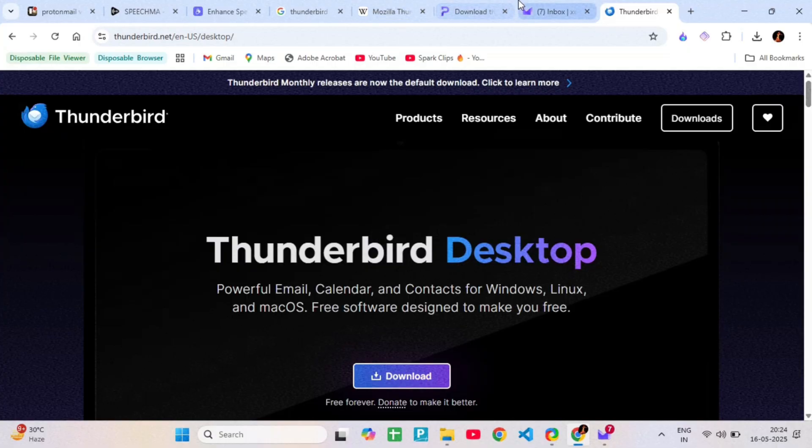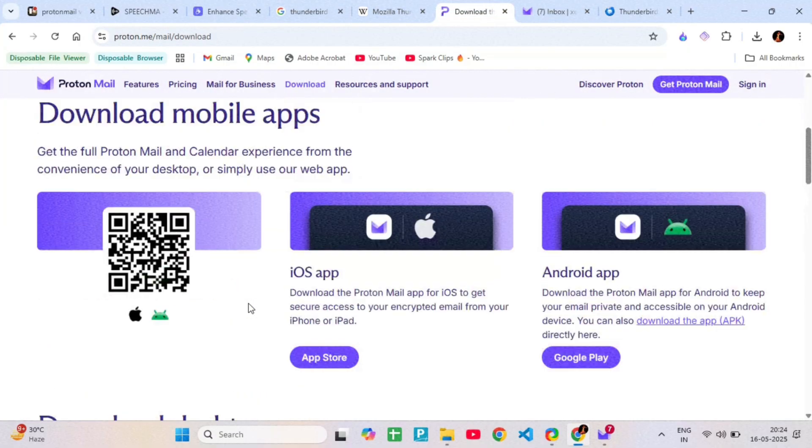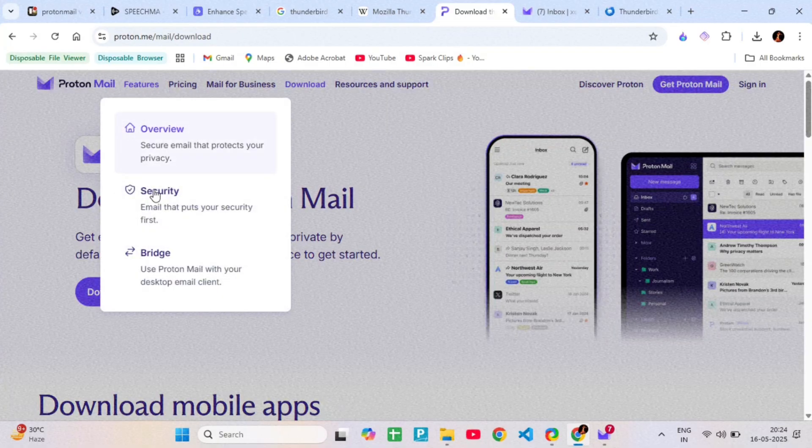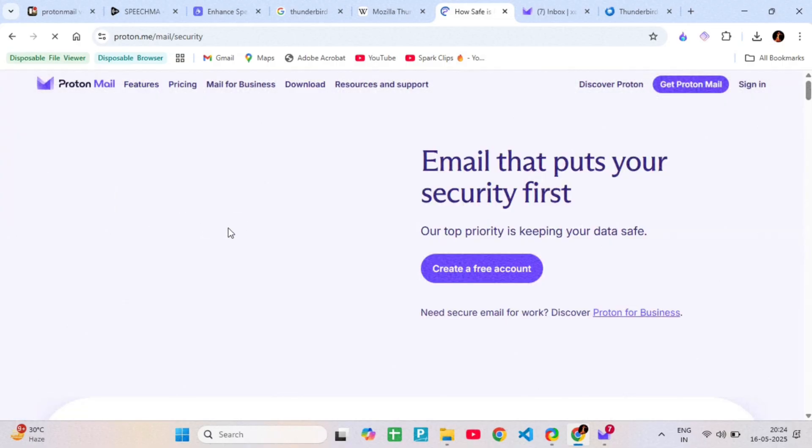In terms of security, ProtonMail is easier. Everything is encrypted automatically, even between Proton users. Thunderbird can be secure too, but you have to manually set up encryption using keys or extensions like Enigmail.